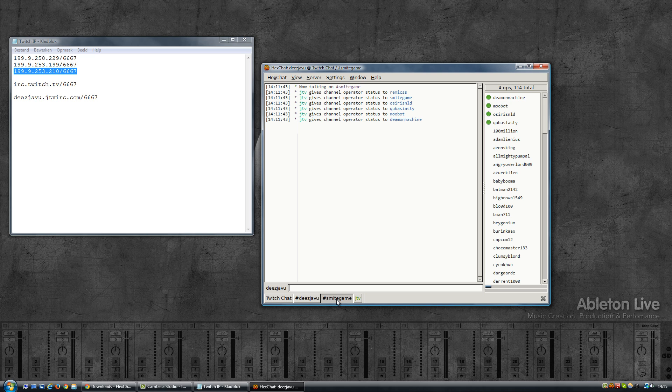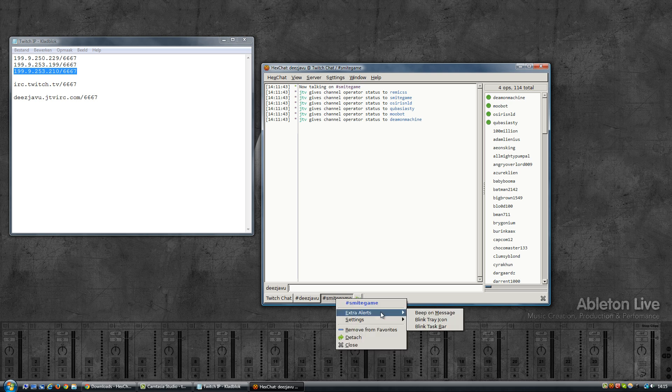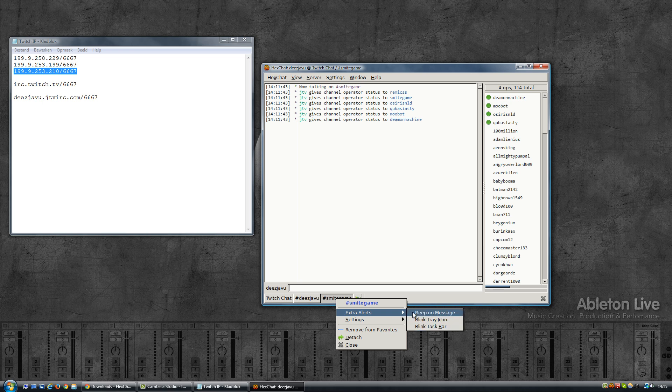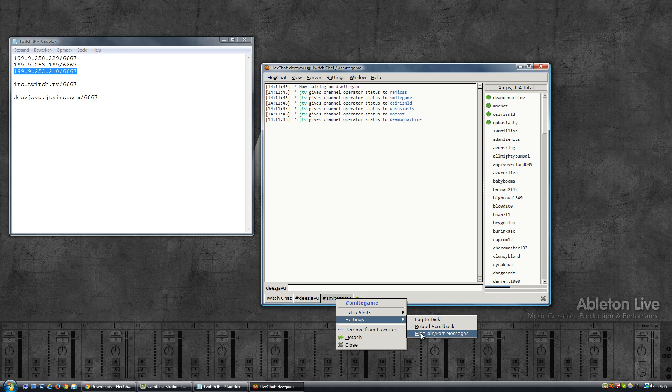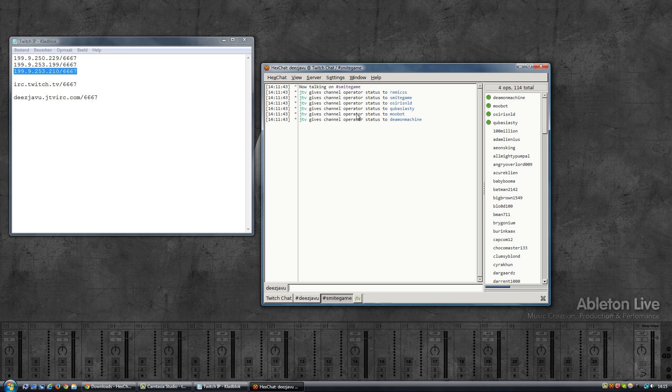You can also right-click on a tab and set which extra alerts that you want. And also if you want to hide the joining and parting messages, you can enable this here.